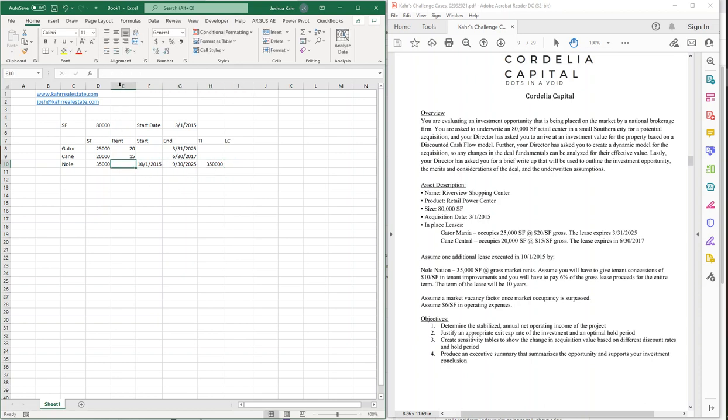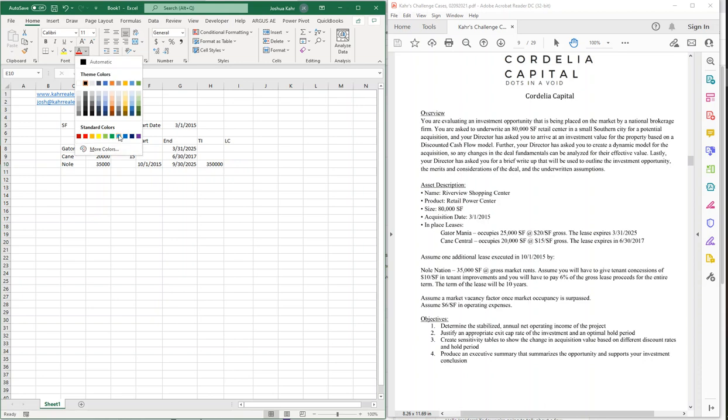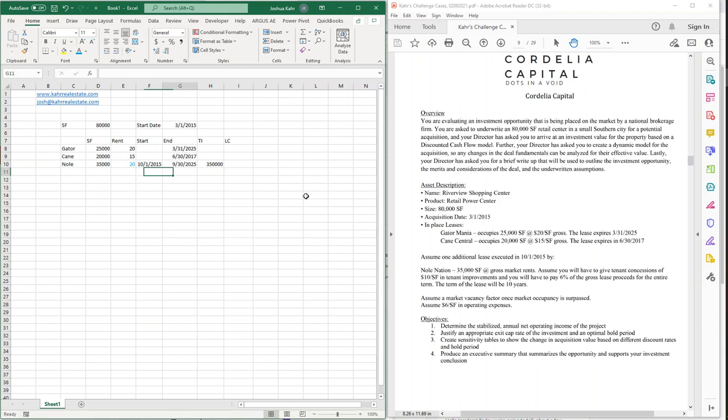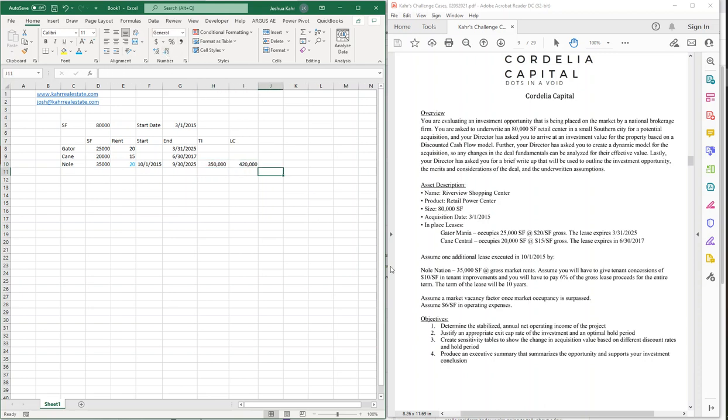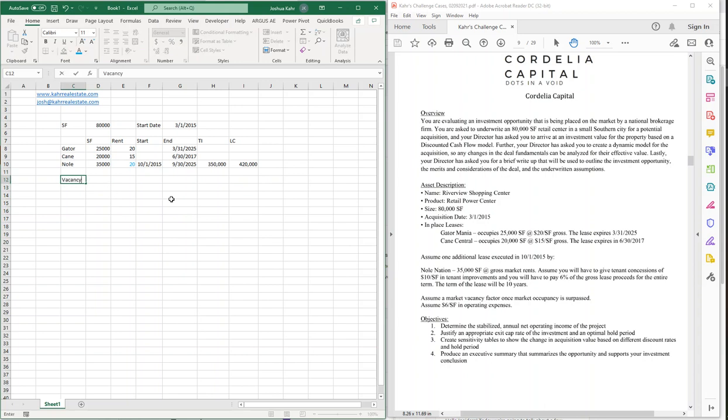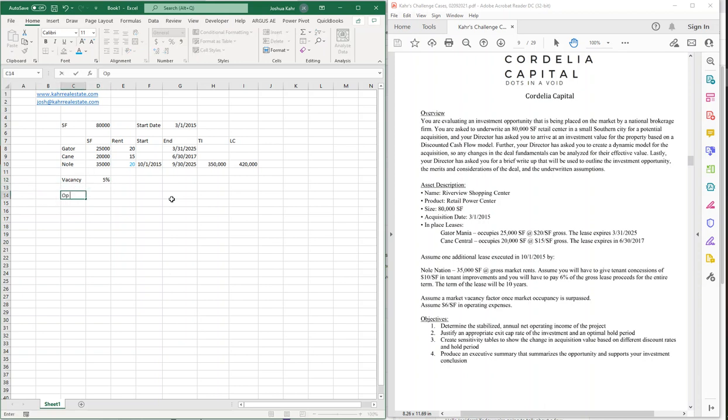This document does not come up with what the rent is. So, let's build in something about the rent. The rent is going to be a control variable. I'm going to make that an input. And I'm going to start with 20 just because I need to have something there. Also, there's nothing about market vacancy factor here. It doesn't say what it is. I'm going to put in 5% because I've got to put something in. And then for OPEX, it's going to be 6 bucks.